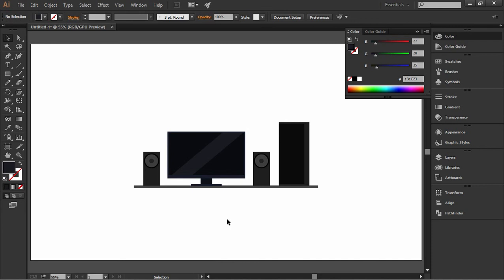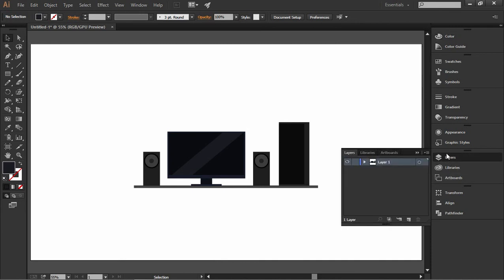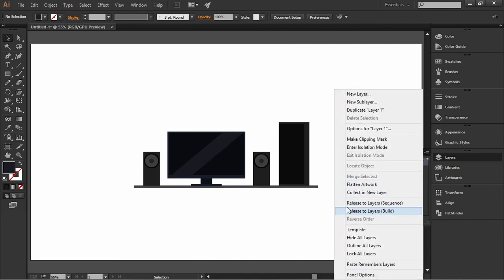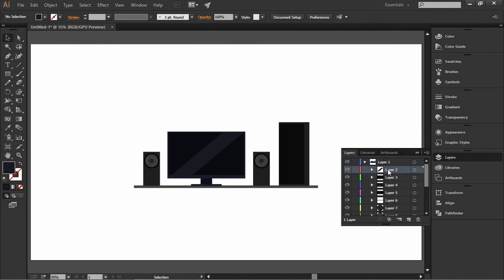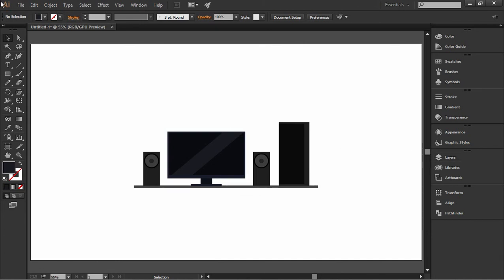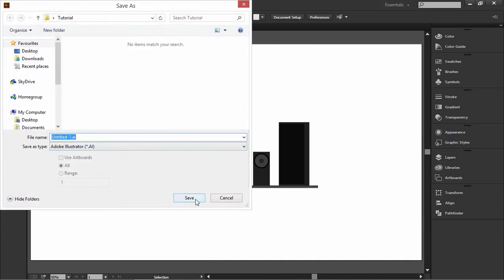Now we need to make a couple of adjustments to the project. Click on Layers — as you can see all our shapes are on the same layer, and we don't want that. We want each shape to be on a separate layer so that we can animate it in After Effects. Click here and then click 'Release to Layers.' Now click on the first layer, Shift-click on the last layer, and move them up. Delete the empty layer that's left. Now all shapes are on a separate layer, which makes it easier to animate in After Effects. The only thing left is to save the project and then you can import it in After Effects.